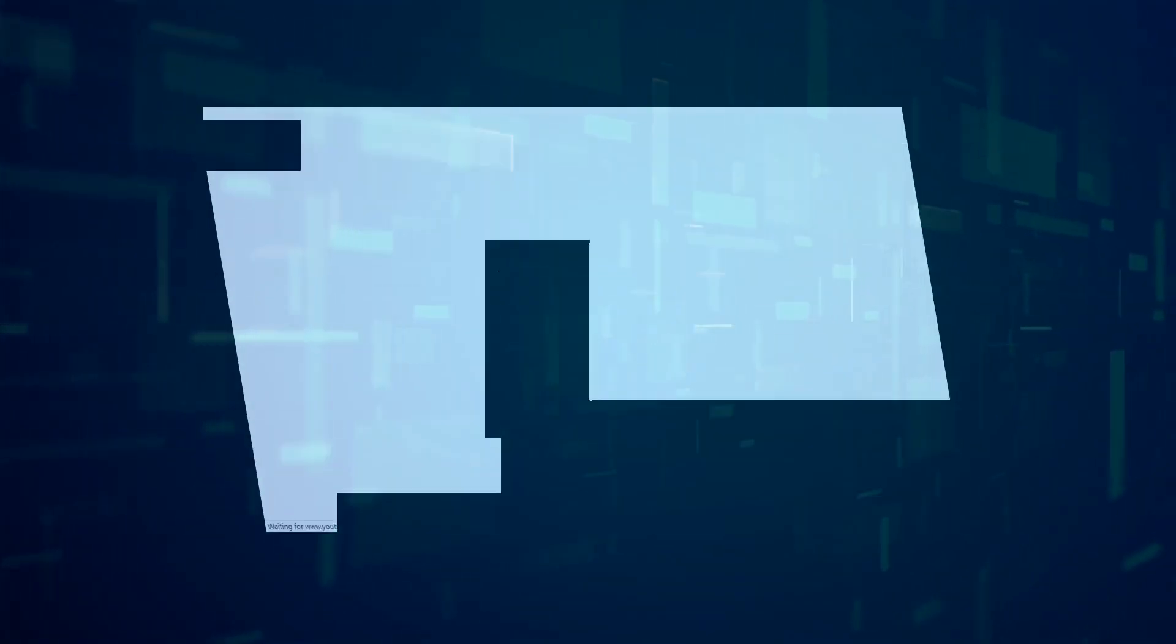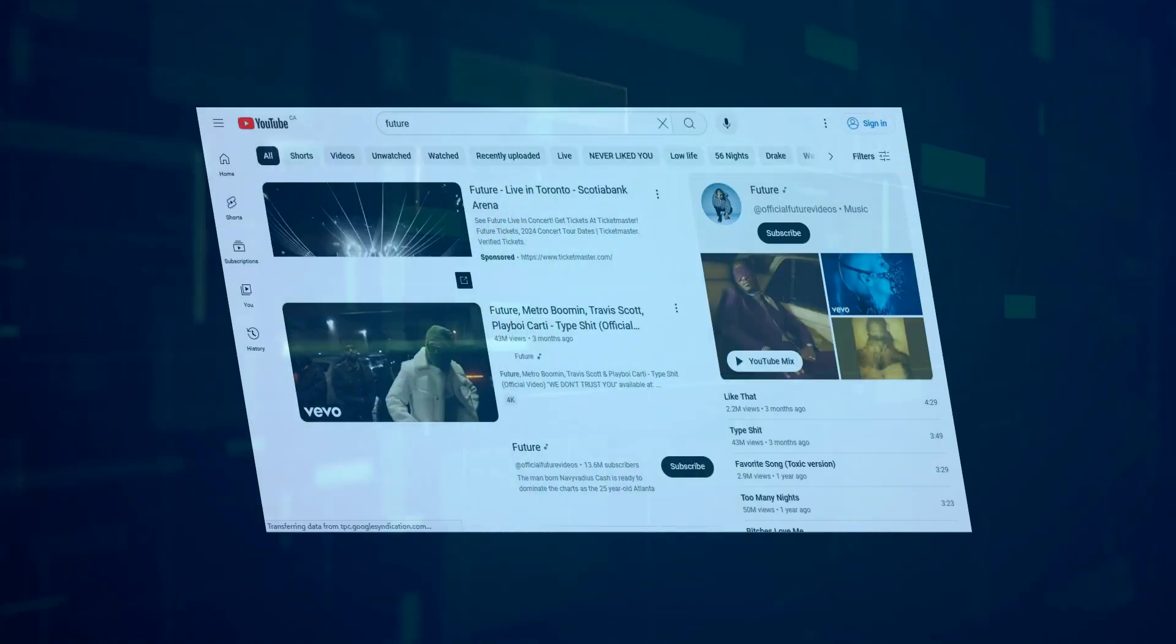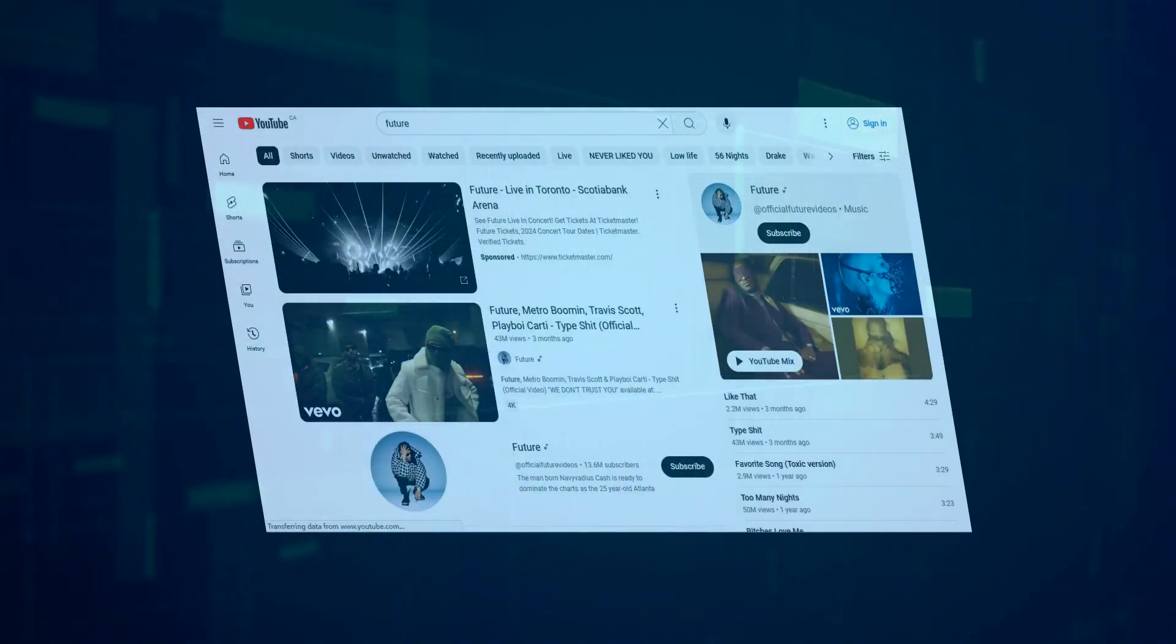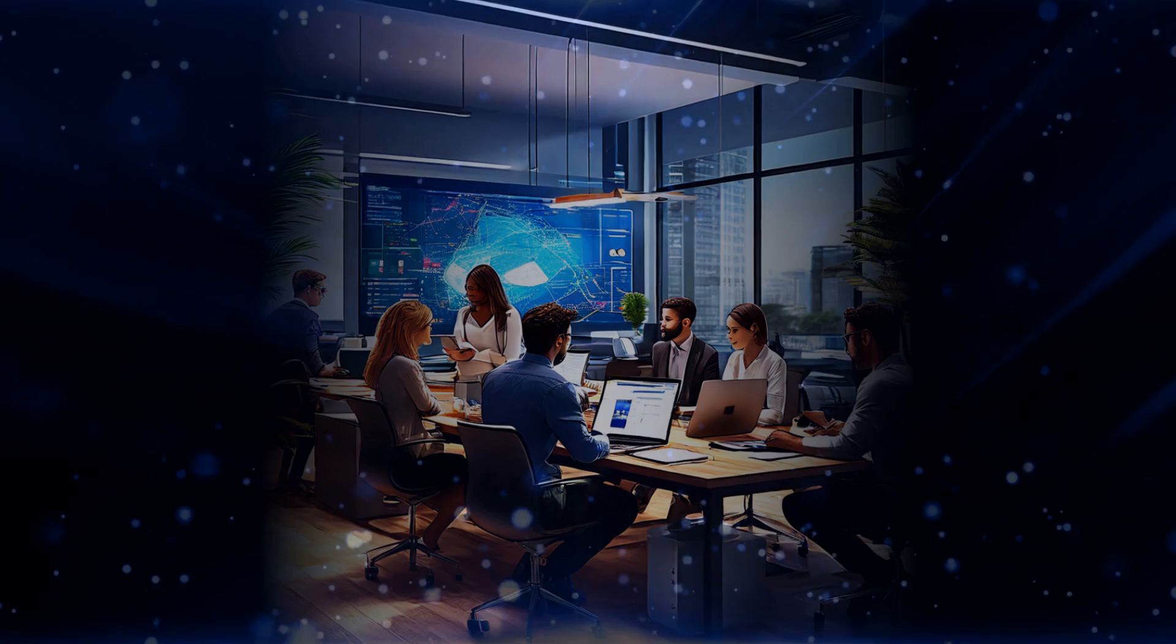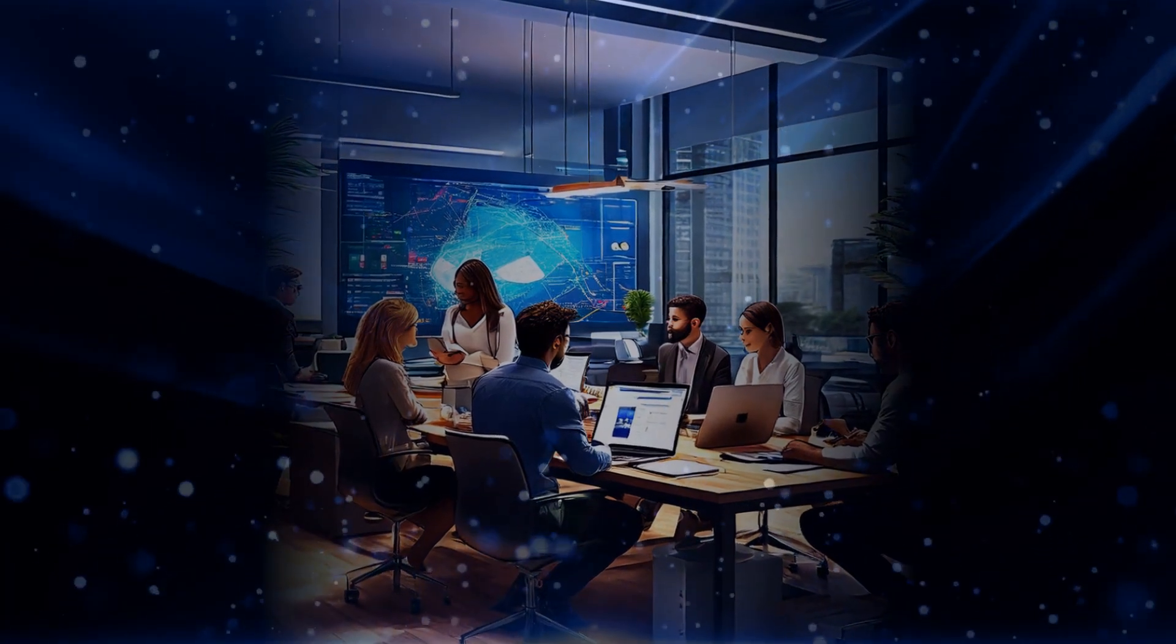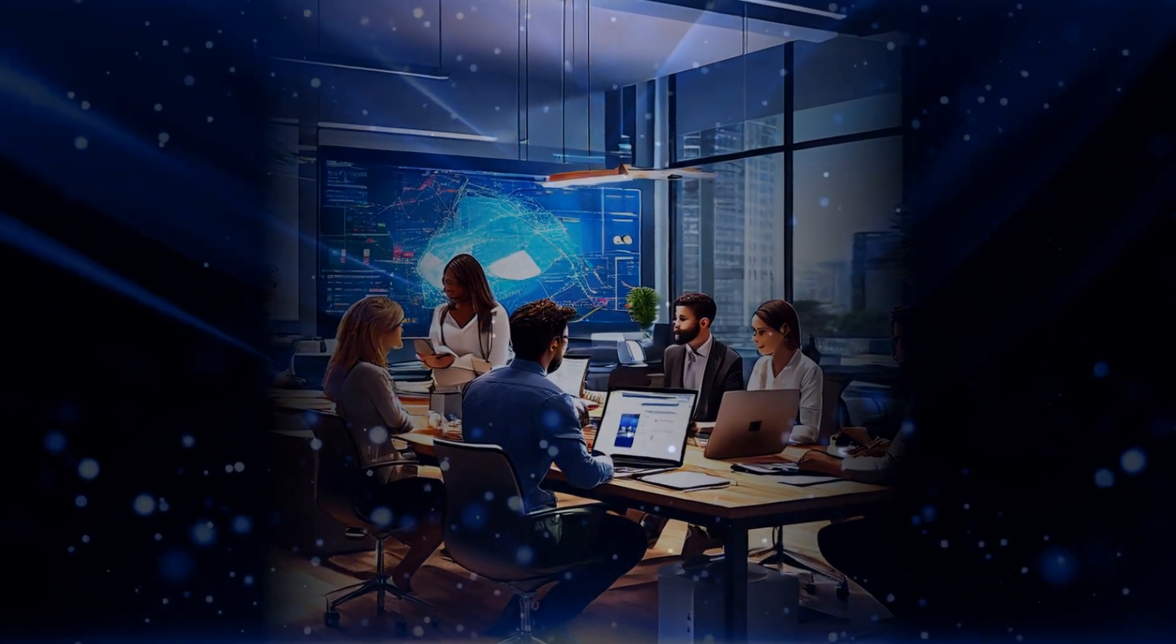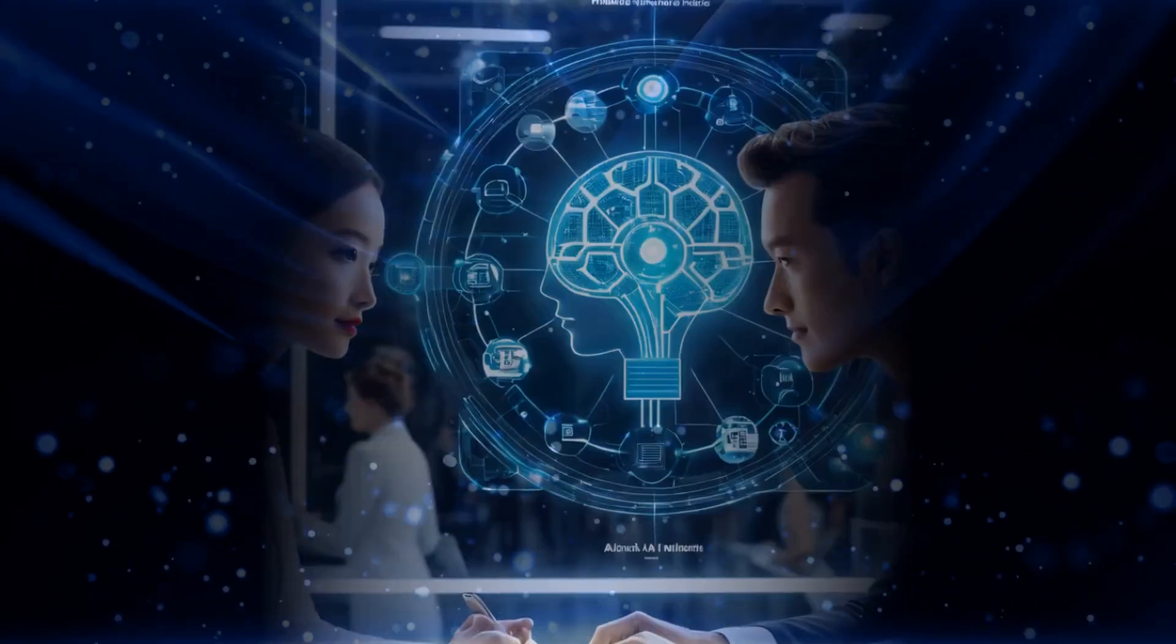Imagine a group of experts brainstorming together, each bringing their unique skills to the table. That's exactly how autogen's agents work, with conversation. These agents talk to each other, listen carefully, and improve upon each other's work. Think of it like a team meeting but with AI instead of people.